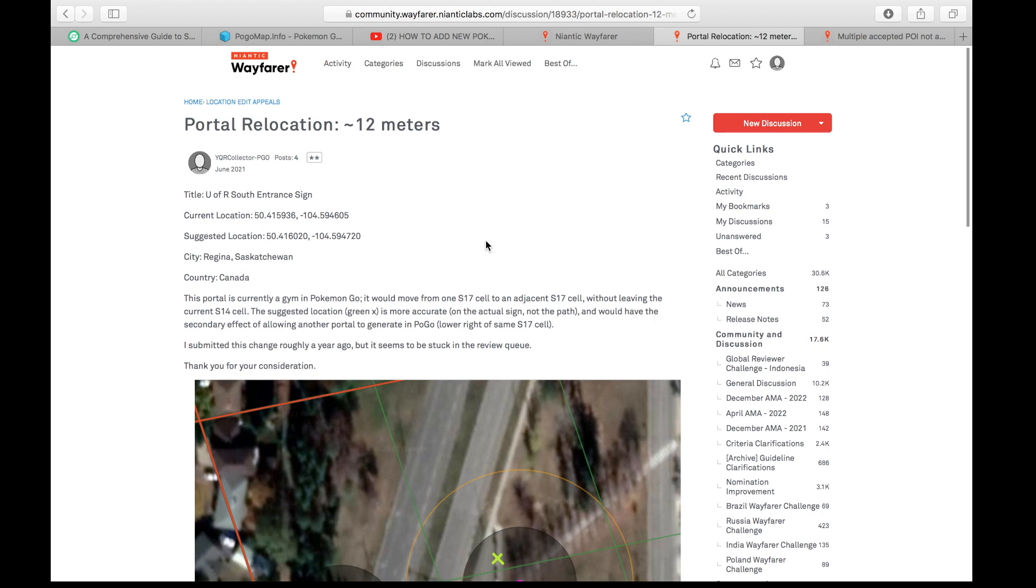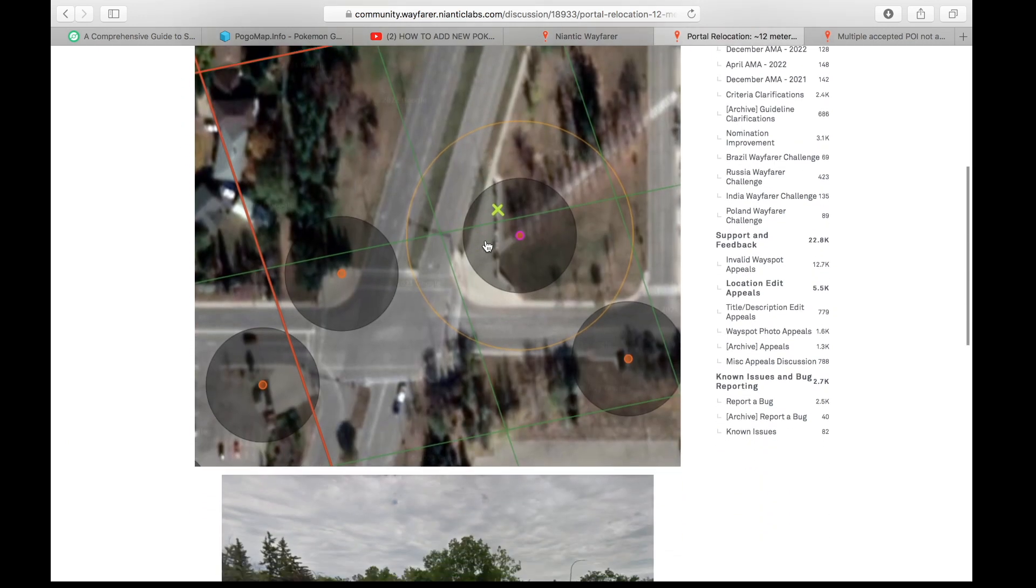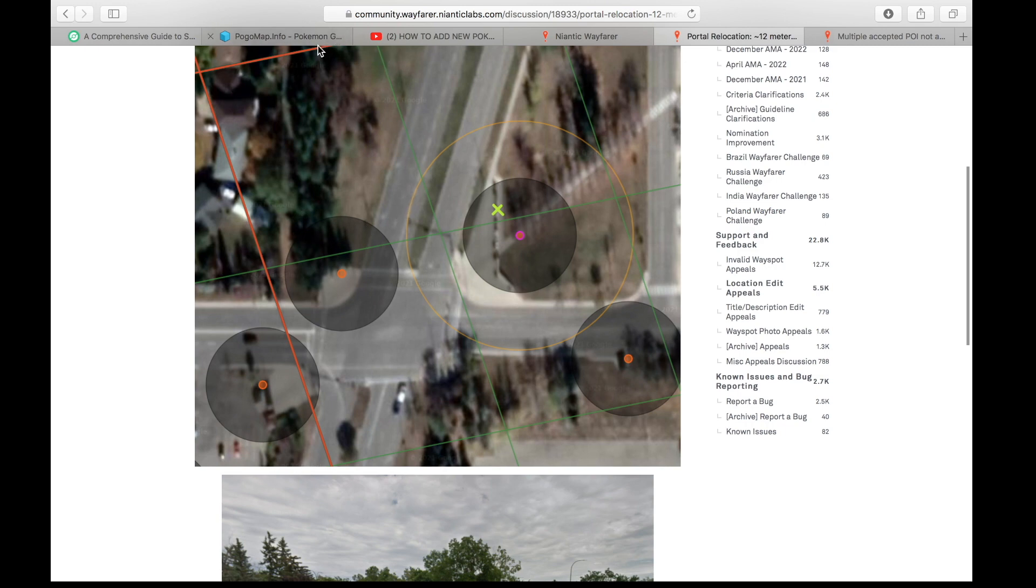All right, now on to the nuts and bolts here. I'm going to use this screenshot to explain these rules for both Ingress and Pokemon. These right here, these green cells, they're the S17 cells. This red outline represents the S14 cells, and it does nothing for us as reviewers.